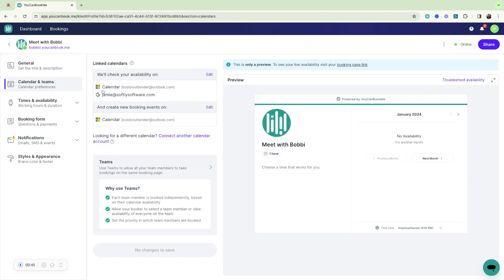So I have my personal calendar and my work calendar so when I'm sending out this booking page I don't get overbooked and they only see availability that I want them to see between these two.